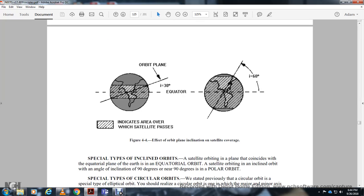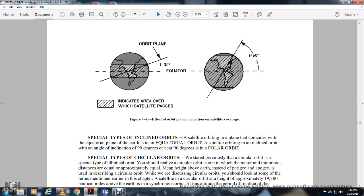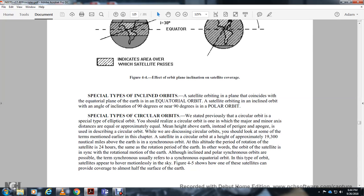The orbital inclination indicates the area over which the satellite passes. Special types of inclined orbits: a satellite orbiting in the plane of the equatorial plane has an equatorial orbit. A satellite in an inclined orbit with an angle of inclination of 90 degrees has a polar orbit. A special case of the circular orbit is a special type of the elliptical orbit. The circular orbit has its major and minor axes equal, meaning the height above the Earth is approximately constant. Instead of perigee and apogee, you describe the circular orbit by its altitude.